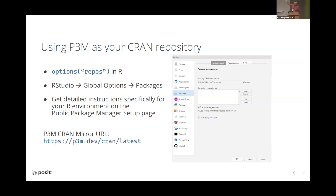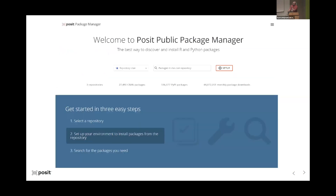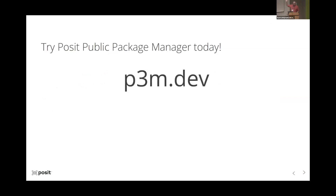Switching to P3M as your CRAN repository is very simple. It's just a matter of changing your options repos variable in your R session. If you're using RStudio, there's a setting in the UI where you can just plug in the URL. You can get details specific to your environment on our setup page — go to our website and hit the setup button. The website is p3m.dev — check it out, try it today, and let us know what you think. Thanks for your time.